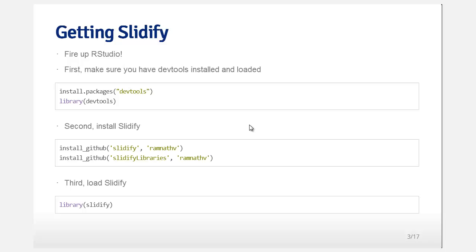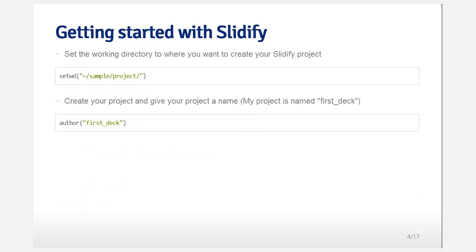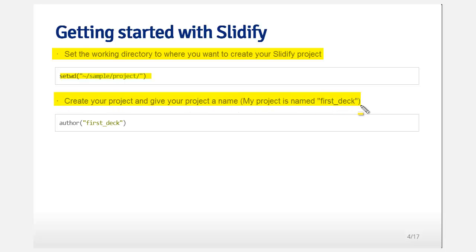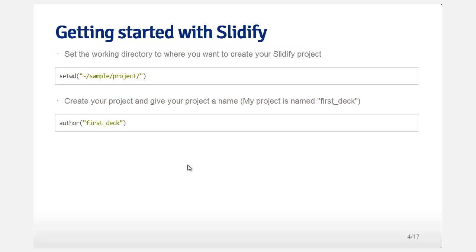Now let's start creating some slides. You should start by setting the working directory into the project where you want it to be contained. I actually like doing this in RStudio now — instead of setwd(), I use Session and then set the working directory to the file I'm working on. Create your project name, and I find it easiest to just use the so-called author() command. If you just do author('firstdeck'), it'll populate a somewhat empty Slidify document for you to start filling in.